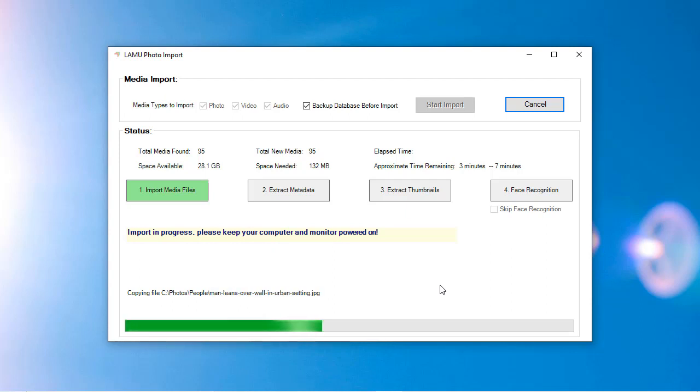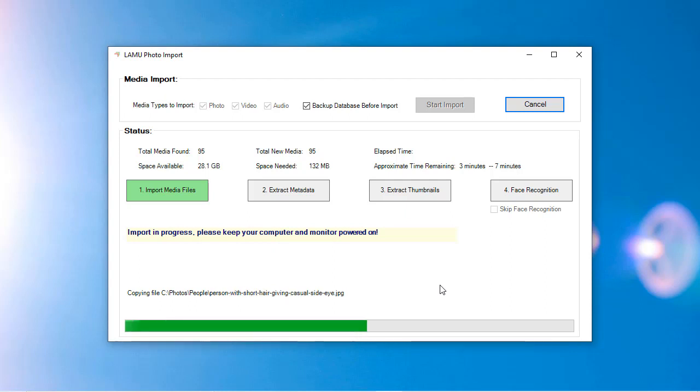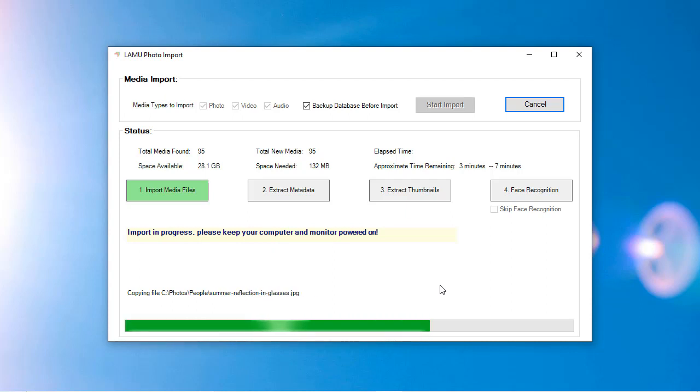LAMU keeps track of which photos have been processed for face recognition. If you choose to skip face recognition for an import session, LAMU can complete the face recognition for the skipped photos in the next import.